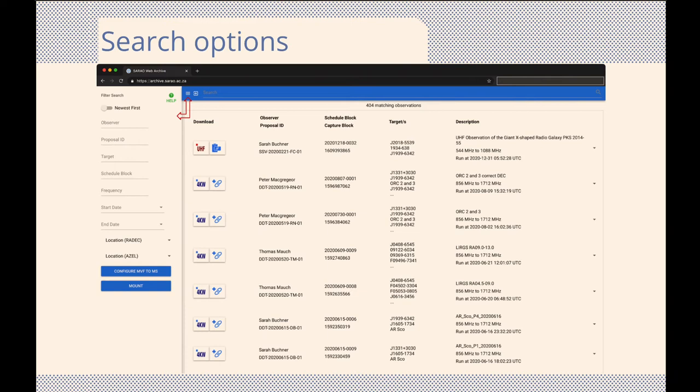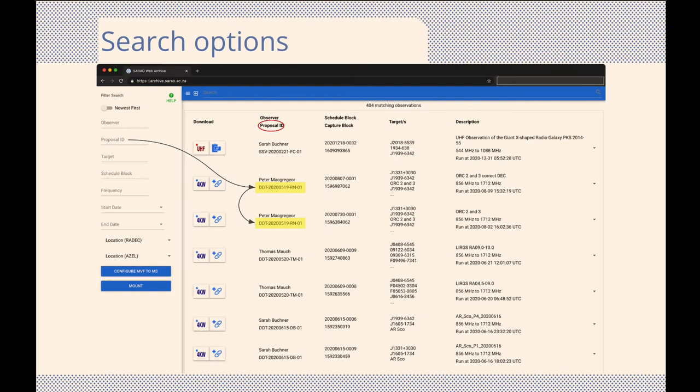For a more focused search, the advanced search menu on the left is used. This menu accommodates a range of search options, which allows you to customize your search and show only the observations you are interested in. Here, you will find a number of important IDs. These IDs are used to uniquely identify each proposal, as well as each observation per proposal.